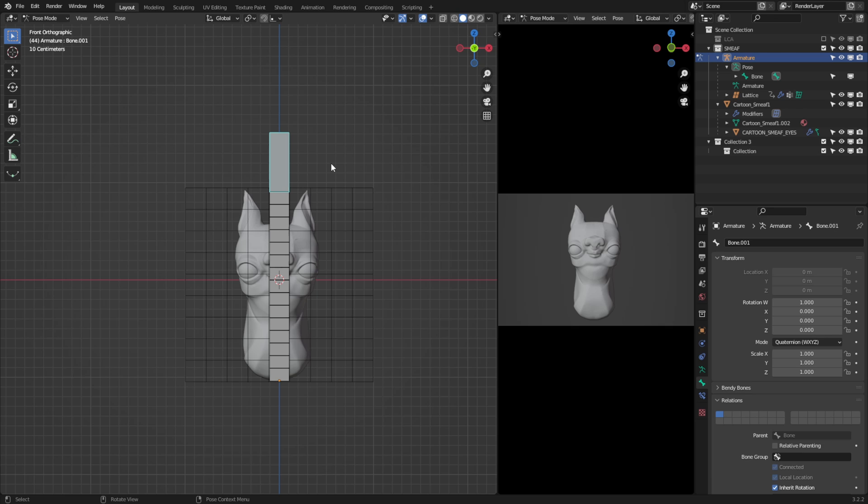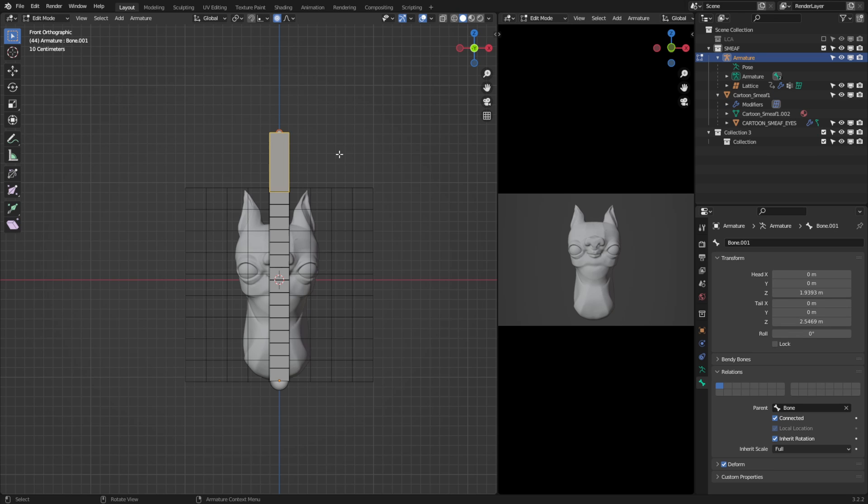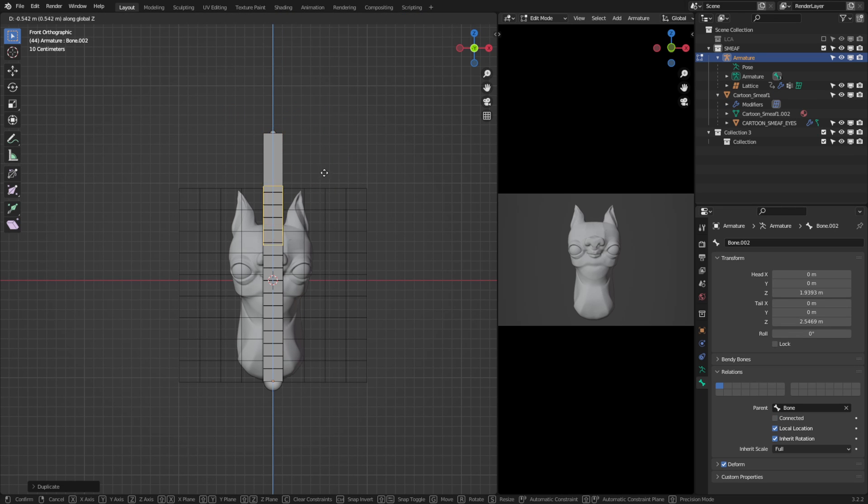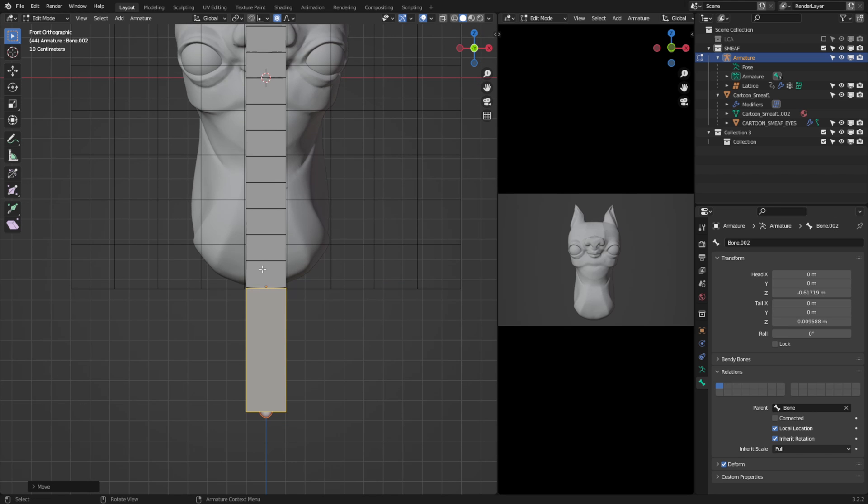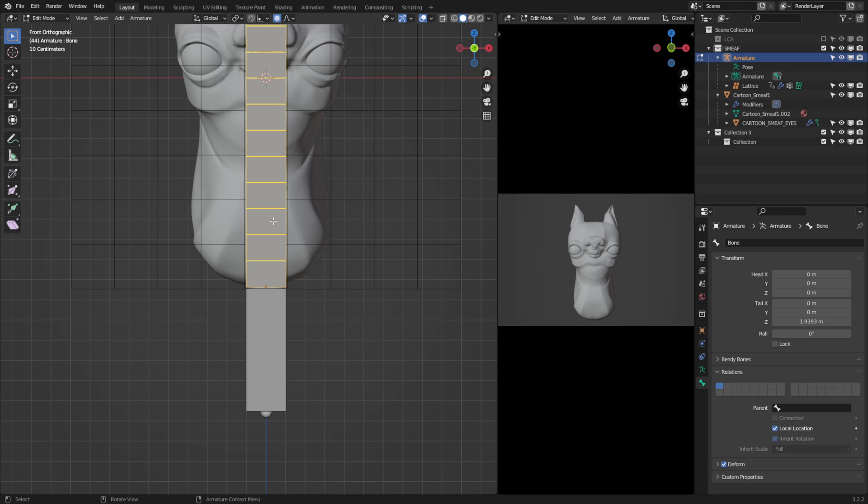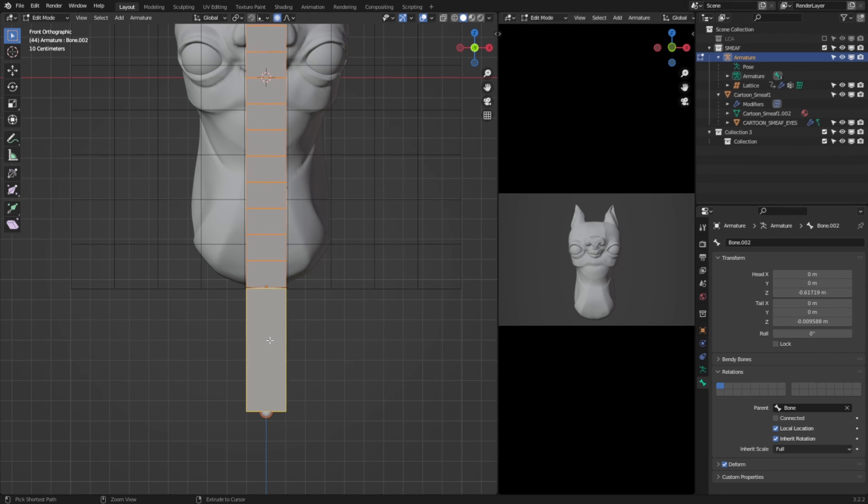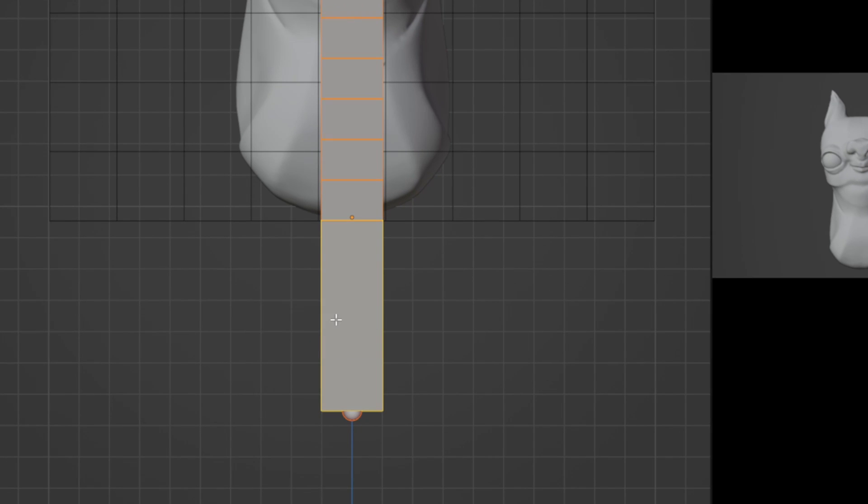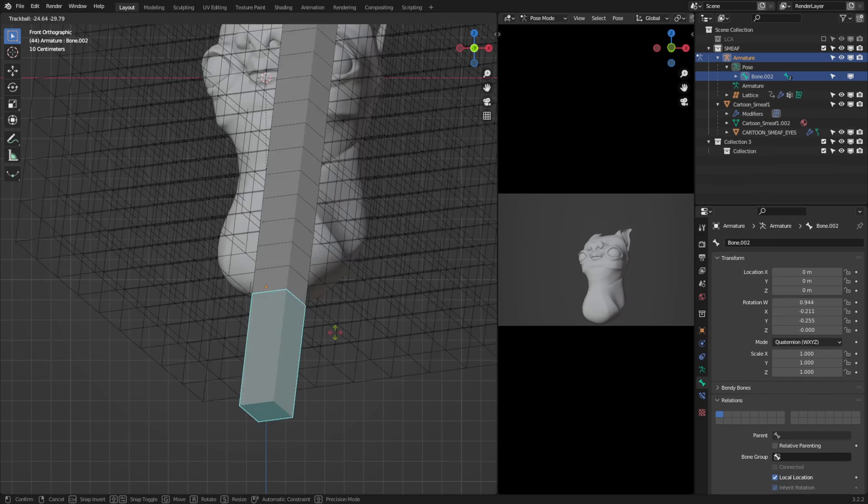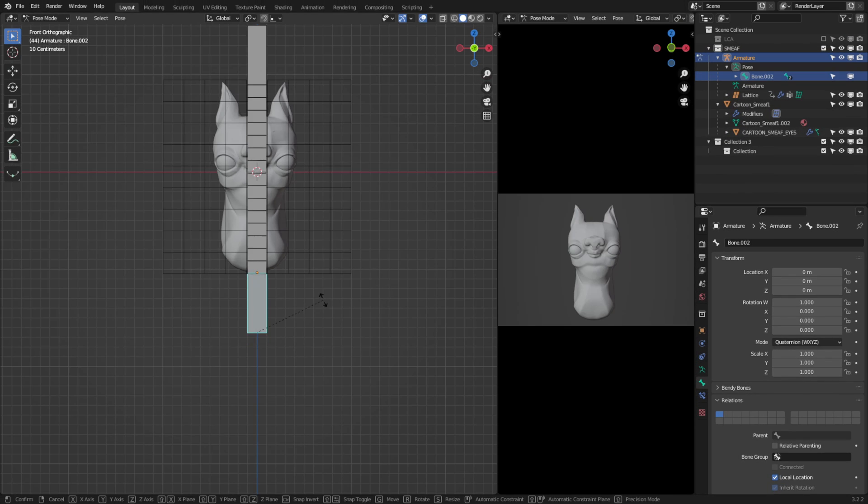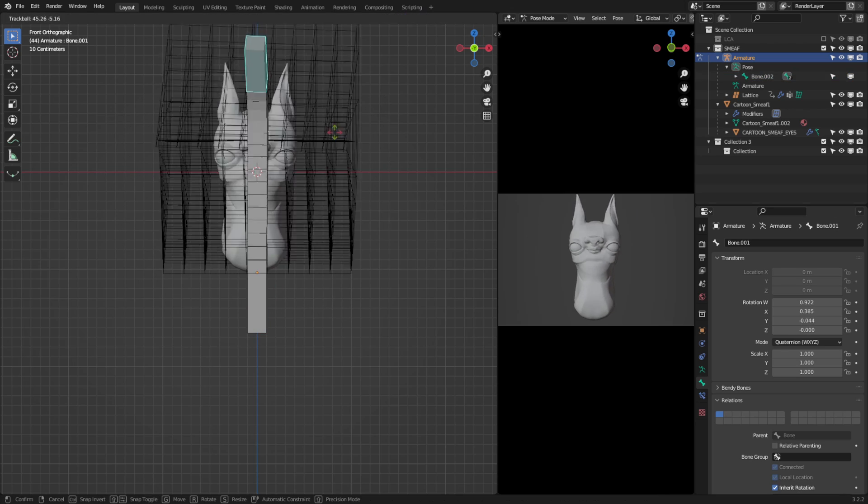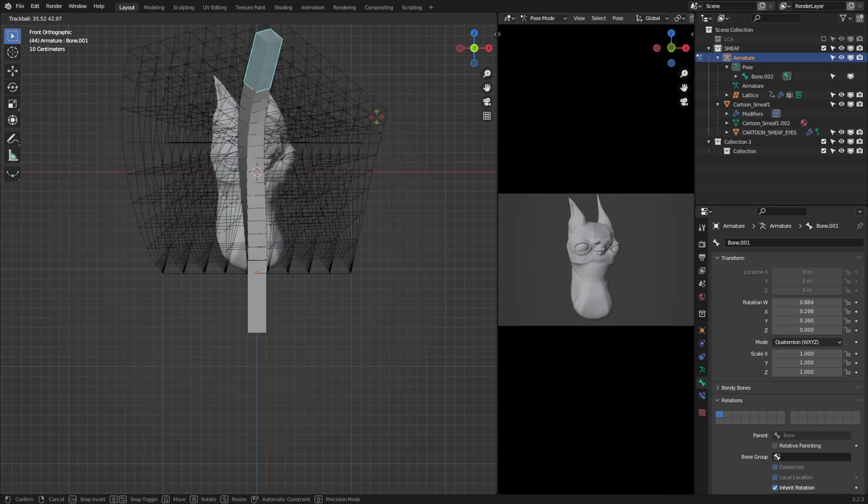So in edit mode, hit control D to duplicate this, and I'll push it straight down to the bottom of the rig. Now let's select the main bone in the middle here, shift select the bottom bone, hit control P and parent this as a connected bone. Now we have this bottom bone as the base controller and the top bone for everything else. But we can make this even more powerful by implementing the final step.